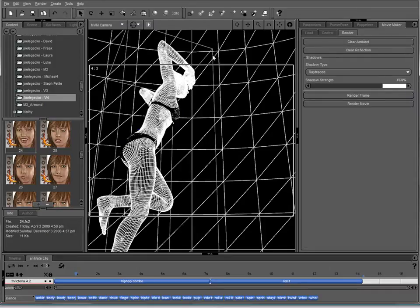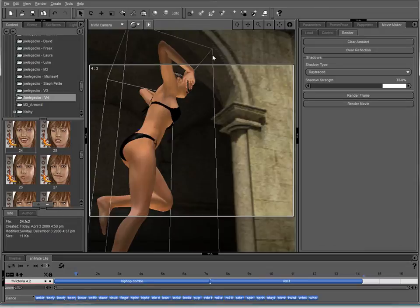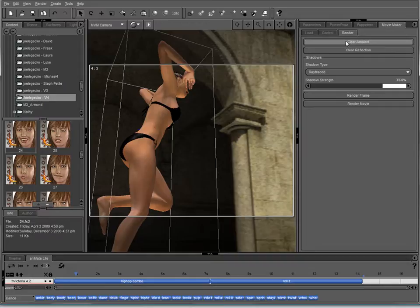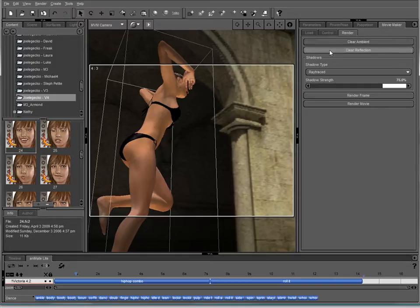The other thing you want to do, I'm going to hit Control-9 and go back to textured view. You want to clear all your ambient properties from your surfaces so that the lighting, the preset lighting that comes with the Movie Maker works right. And then we're also going to clear all of the reflections off of the surfaces. This will improve our render time.